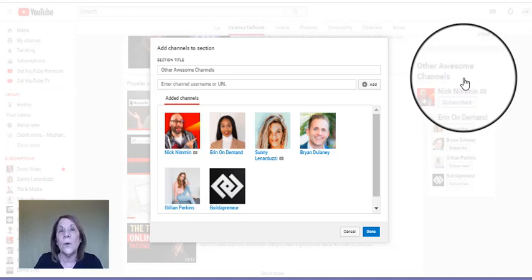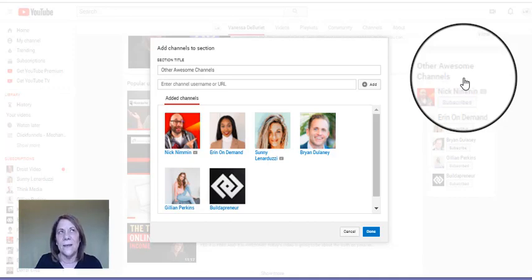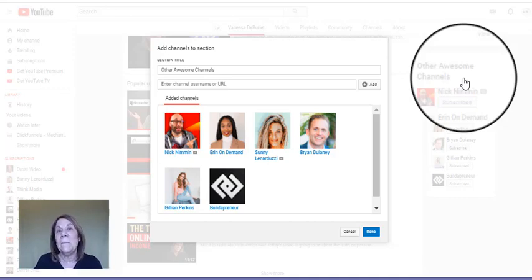You could go on to social media. If you notice that they're on Instagram or Facebook, find out where they hang out and send them a note and say 'I just featured you on my YouTube channel.'